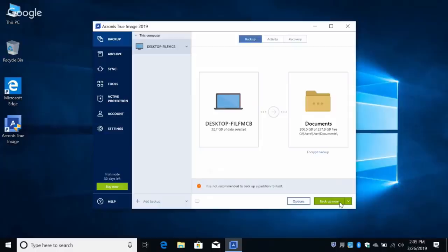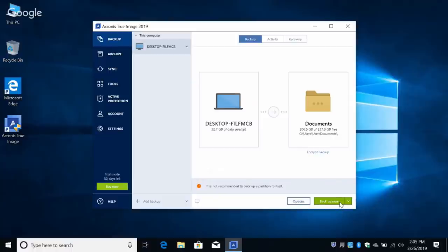You'll see a notice that it is not recommended to back up a partition to itself, which is obvious — backing up a partition to itself may greatly reduce the backup speed. What I actually wanted to do is set up Acronis to back up to its own separate partition automatically. Is that Active Protection? No — that's the Secure Zone. Let's cancel all this — I don't want to back up into my Documents folder.